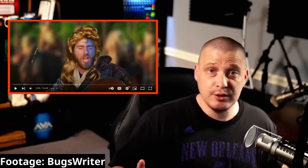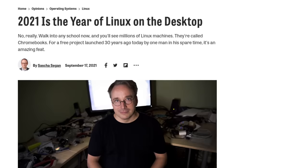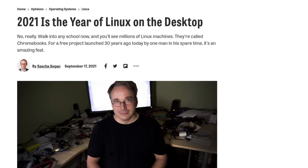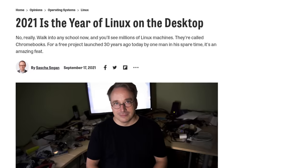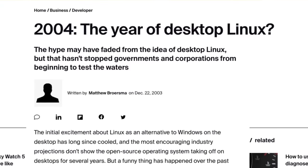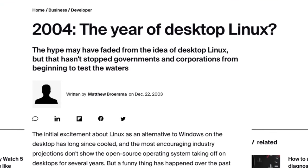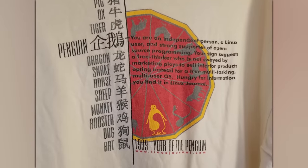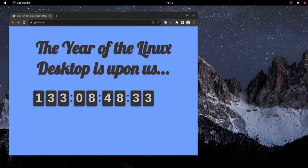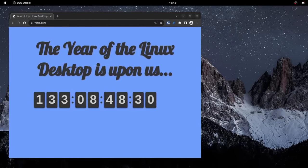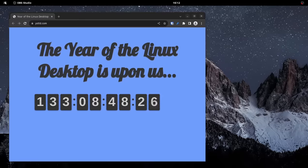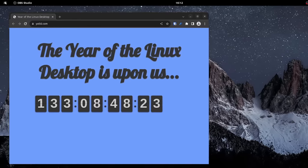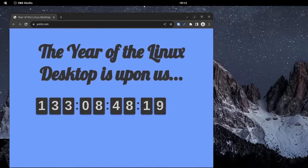At the beginning of every year, people declare that it is, in fact, the year of the Linux desktop. And this has been going on for literally decades now. Here's an article from ZDNet calling 2004 the year of the Linux desktop. And just check out this shirt from 1999, the year of the penguin. There's even a website called ywtld.com, which stands for the year of the Linux desktop. And it's literally just a countdown to the new year. And it just seems like at this point, every year will be the year of the desktop until the end of time.